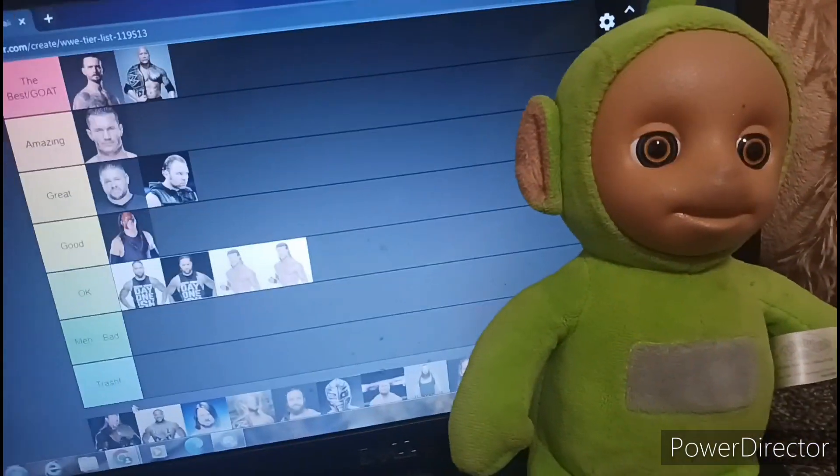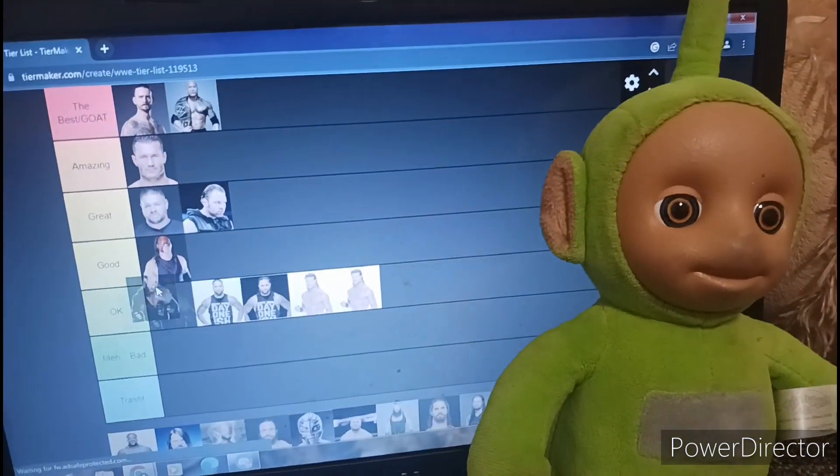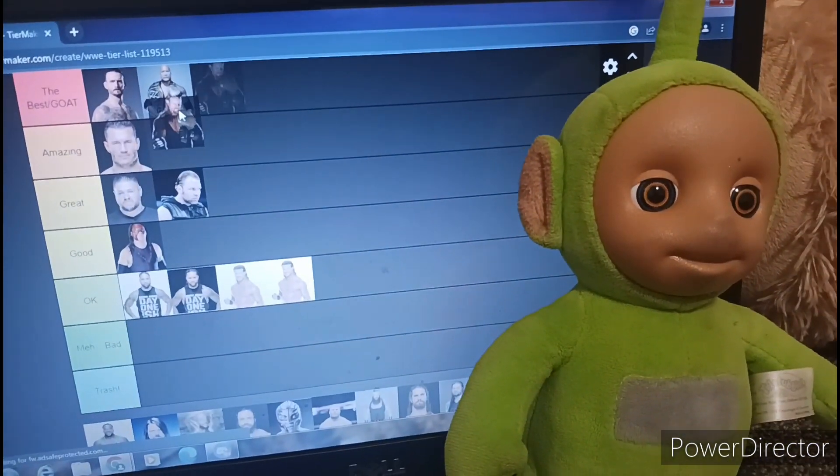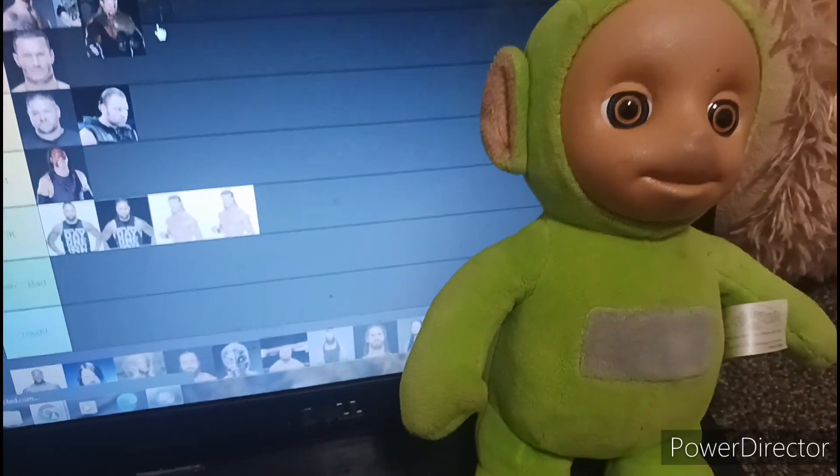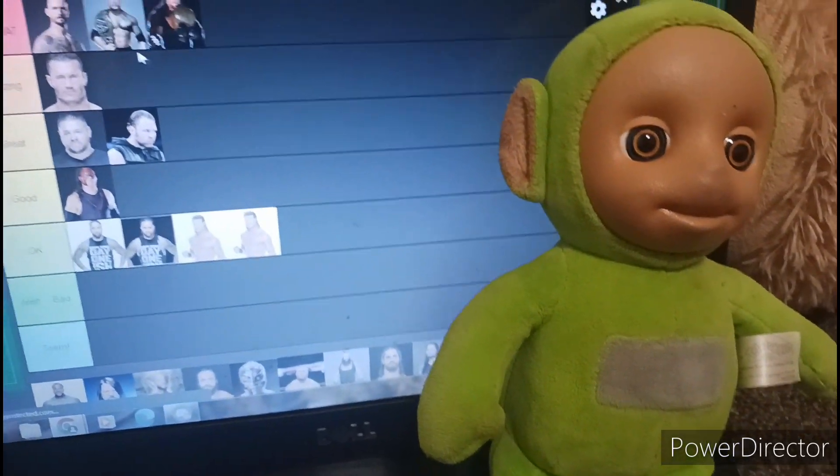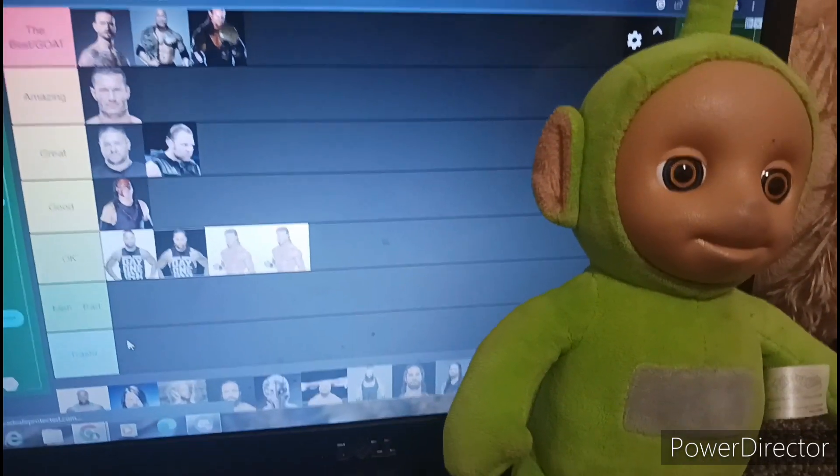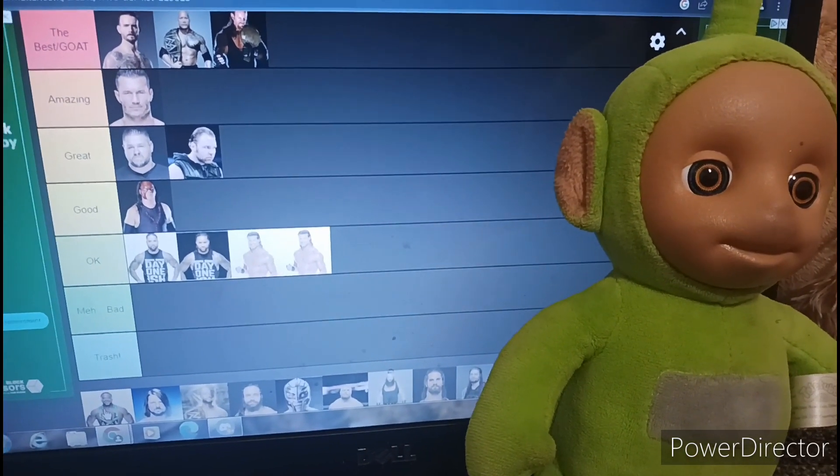Undertaker. I don't even need to say anything. It's Undertaker. What else do I have to say? It's Undertaker.